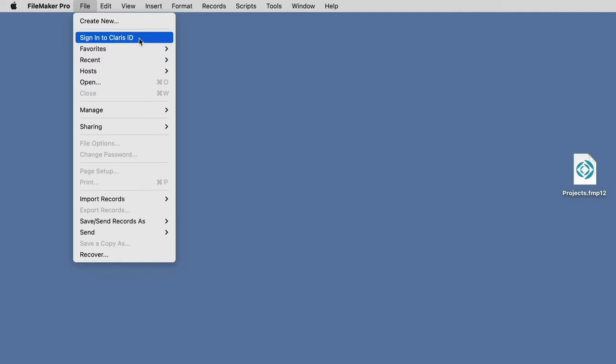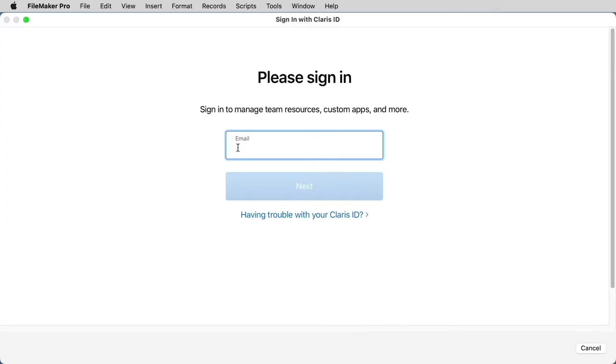In this case, we are not signed in, so I'll select Sign In to Claris ID. This is where you'll sign in using the same Claris ID as you used for the Claris Customer Console.